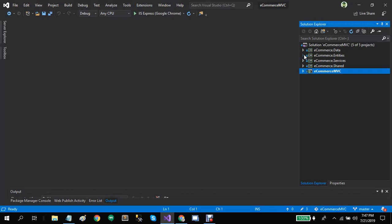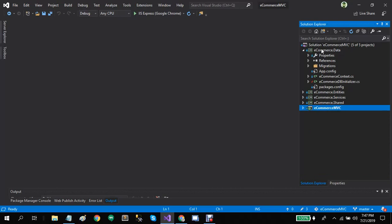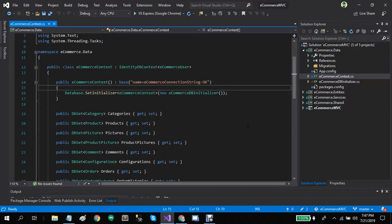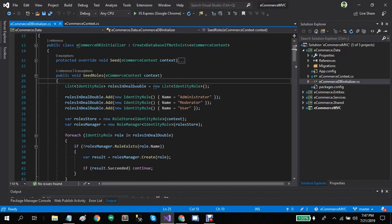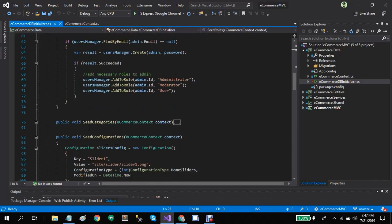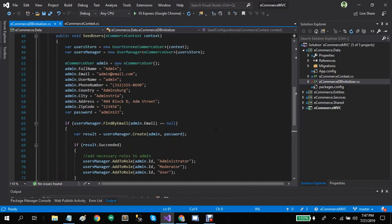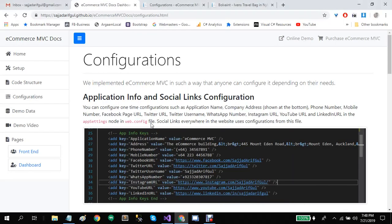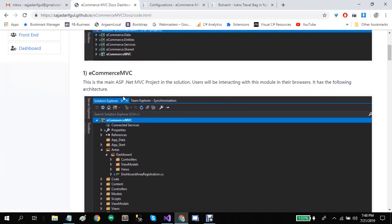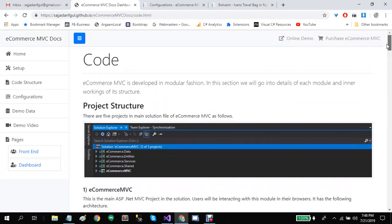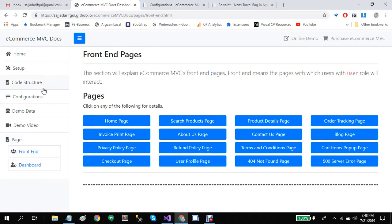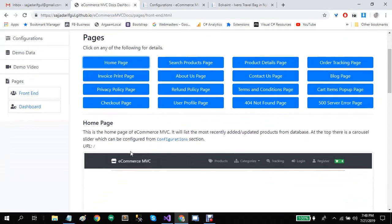We are using the Entity Framework code-first approach. You can simply write your entities in the entities module, and the database context — the e-commerce context — is inside the e-commerce data module. The e-commerce DB initializer adds all roles, users, and other information like categories and configurations in the seed method. This code structure is described in the documentation under the code structure section, with complete details about each project and each page.